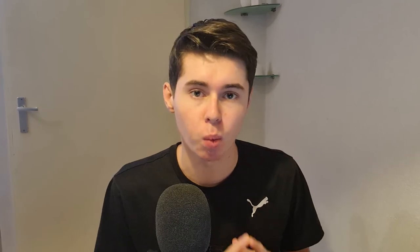Before we get into that, make sure you go ahead and leave a like on the video and let me know in the comments down below what kind of blog you want to create. Let's dive into my PC and find out how we can create a blog in 2020 on Wix.